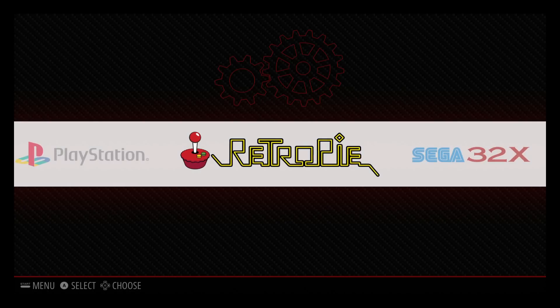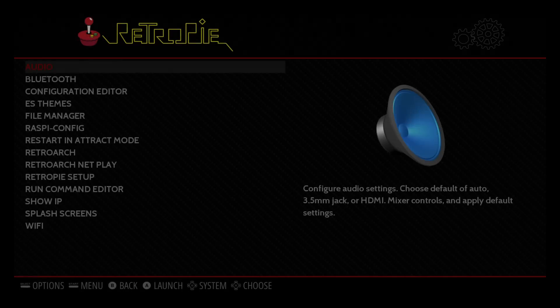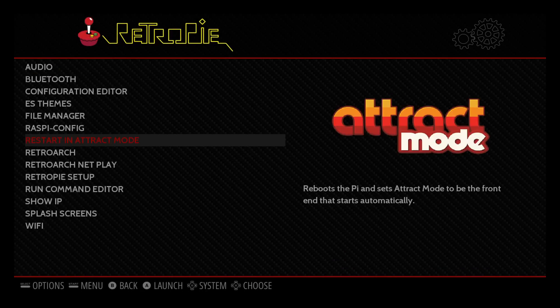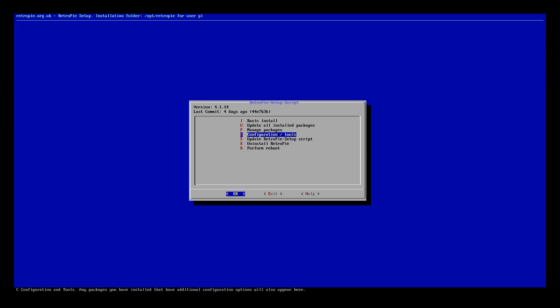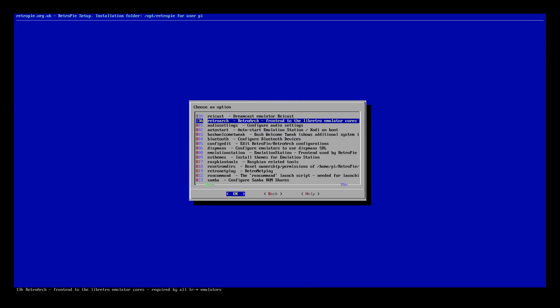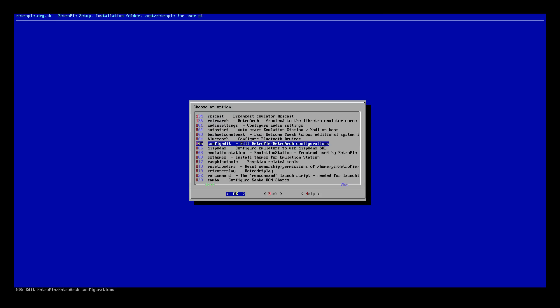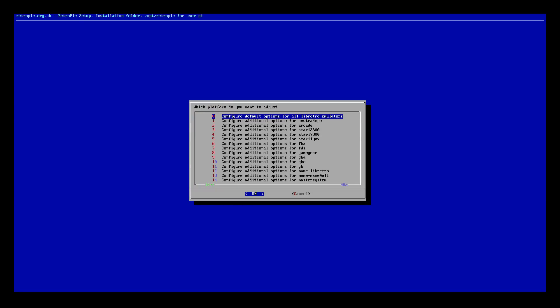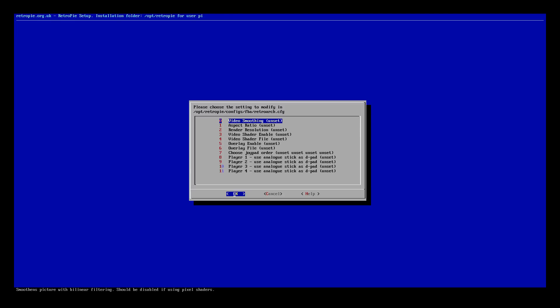Here we are in the RAIS 128GB image in Emulation Station. We're going to Retropie Setup, going down to Setup, then Configuration and Tools. Once you're in Configuration and Tools, we're going to go to 805 Config Edit, then Configure Basic Libretro. And for this tutorial, we're going to do Final Burn Alpha.